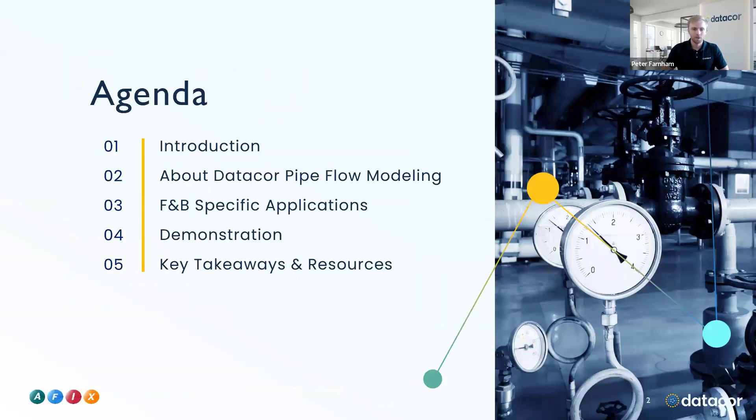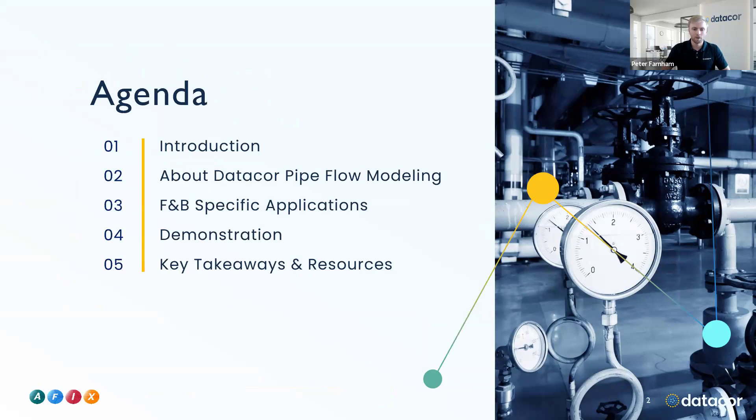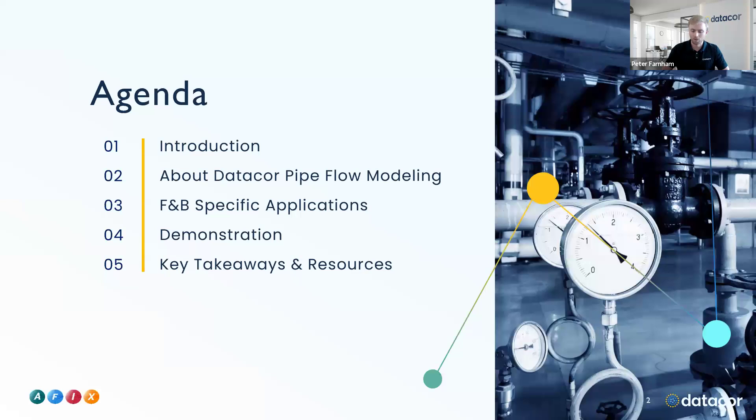Here's the agenda that we'll be covering today. We'll have a quick introduction of who I and Jacob, my partner on this call, are, a little bit about our DataCore pipe flow modeling software, some food and beverage specific applications, then Jacob will hop into a demonstration of the software, and then I'll close out with some key takeaways and resources.